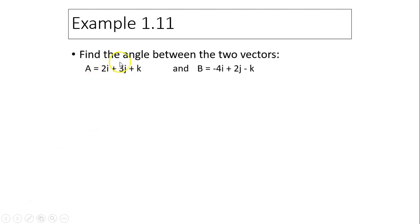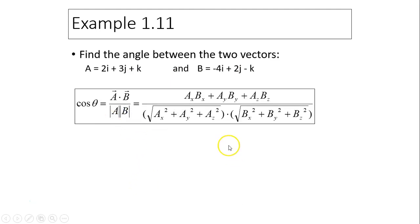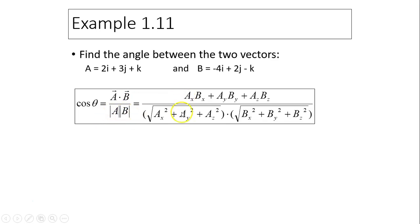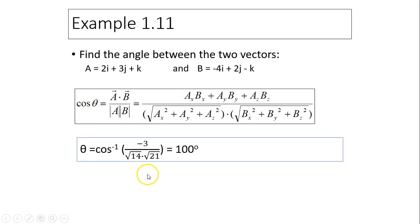Another example asks you to find the angle between two vectors. Remember the equation — it's multiple steps. First find A dot B, then find the magnitude of a and the magnitude of b, divide, and finally take the inverse cosine. After completing all steps, you should get 100 degrees.